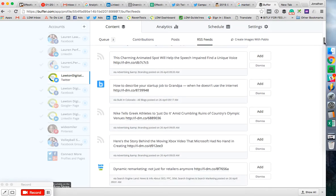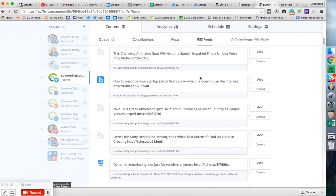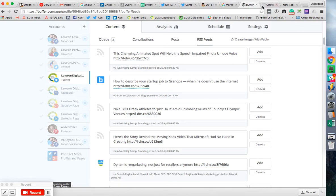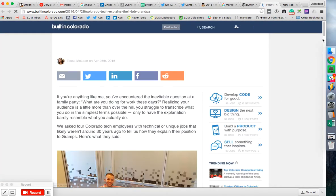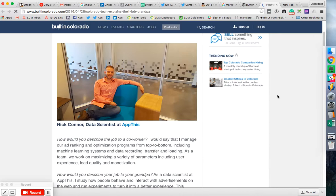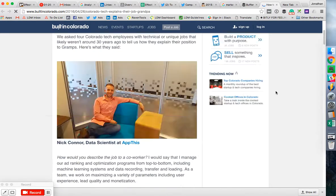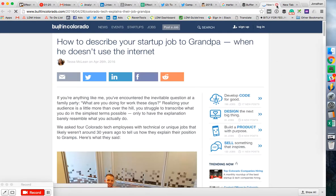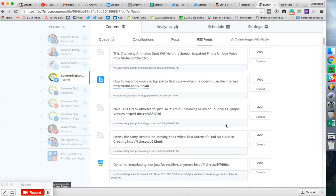So, how to describe your startup job to grandpa when he doesn't use the internet. Okay, that sounds kind of interesting. I always recommend checking out the post before you share it and reading it.